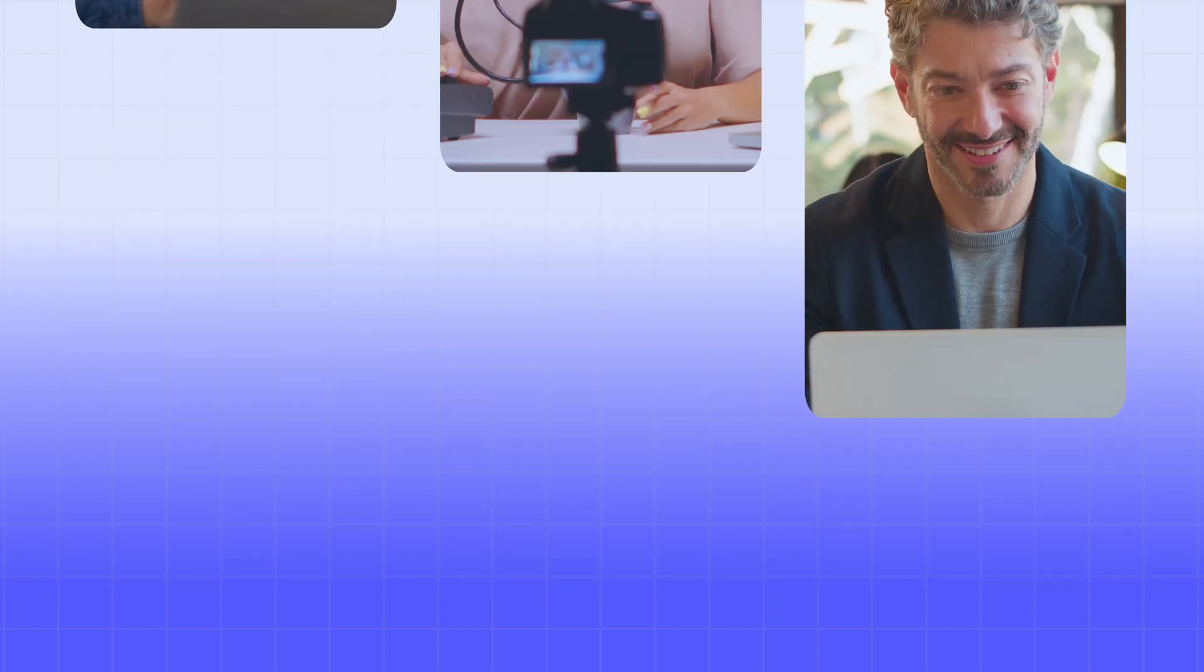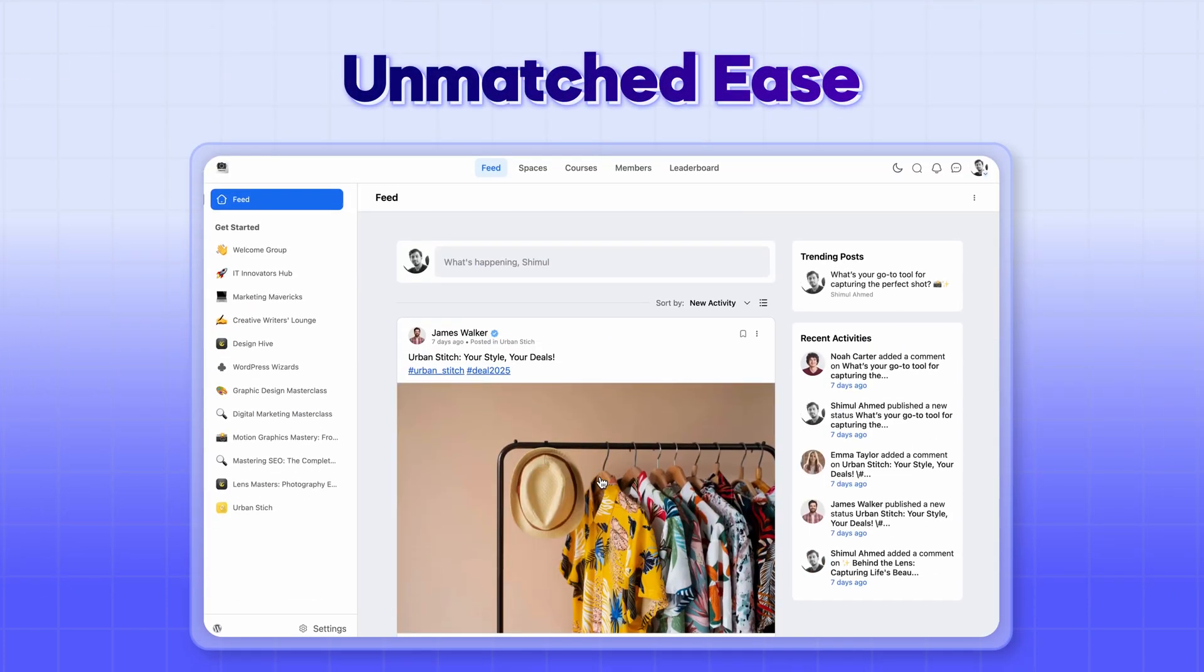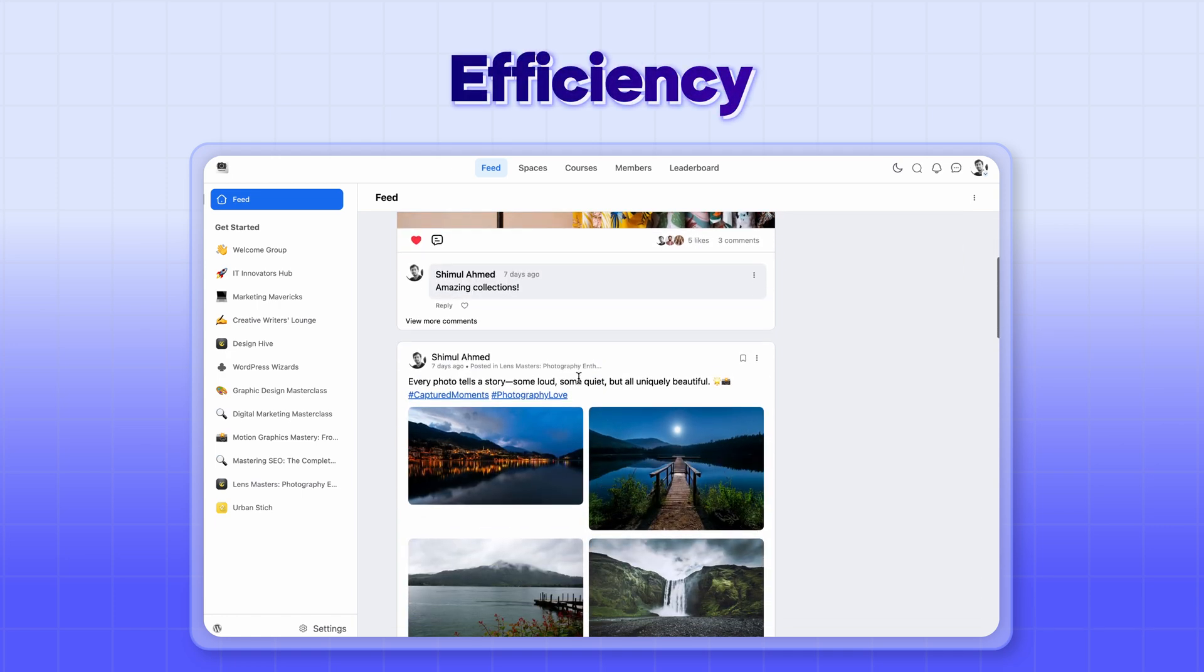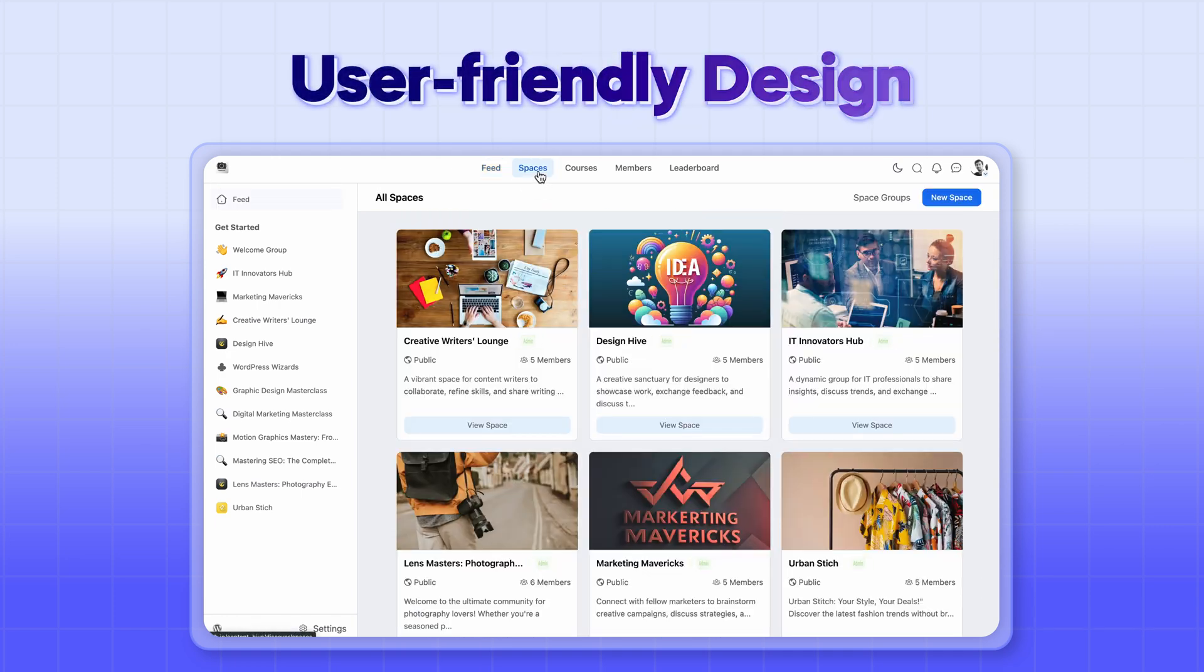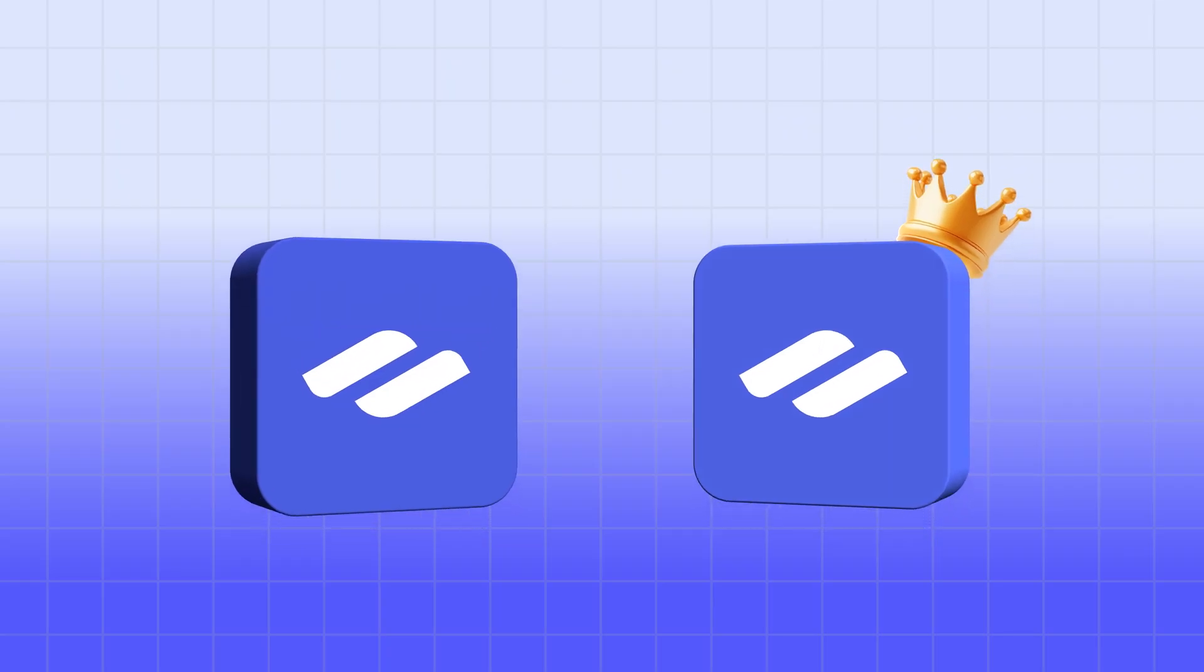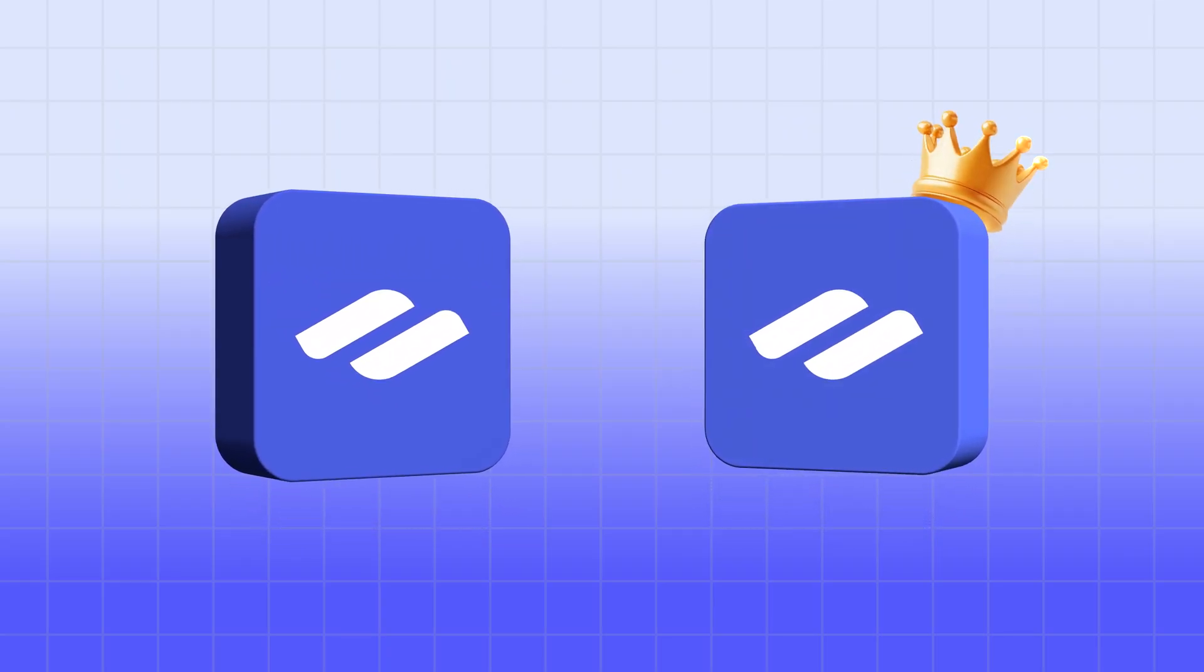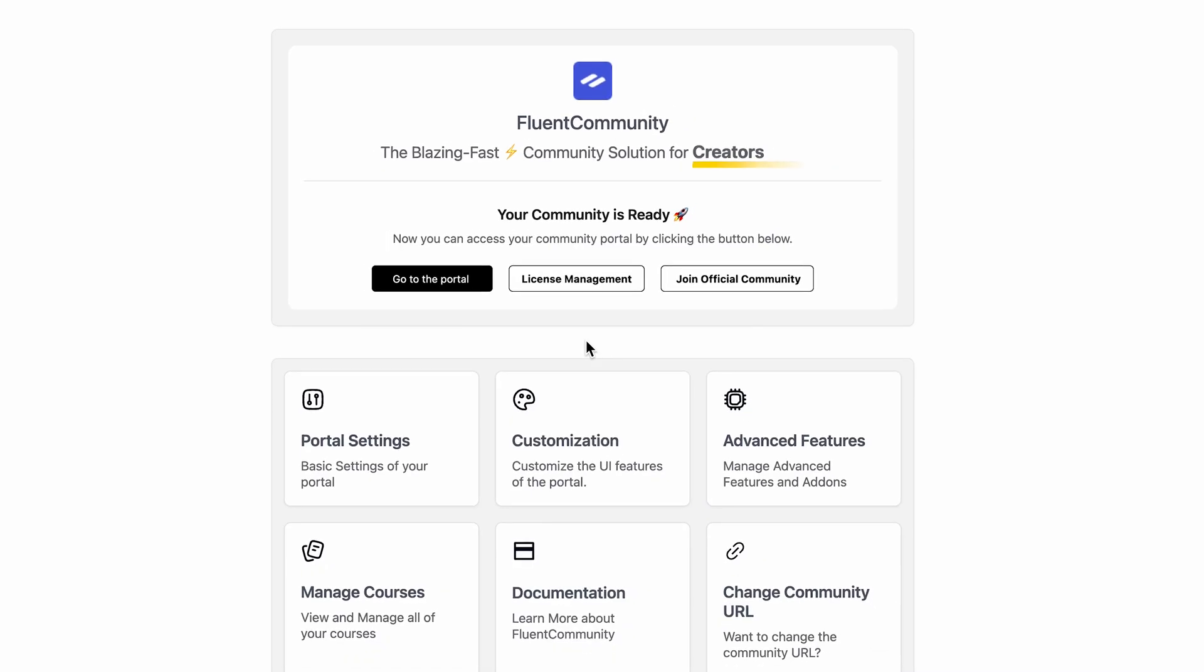Today's video is all about the much-talked comparison: Fluent Community free versus pro. Let's go over the key differences and figure out which one's the best for you.